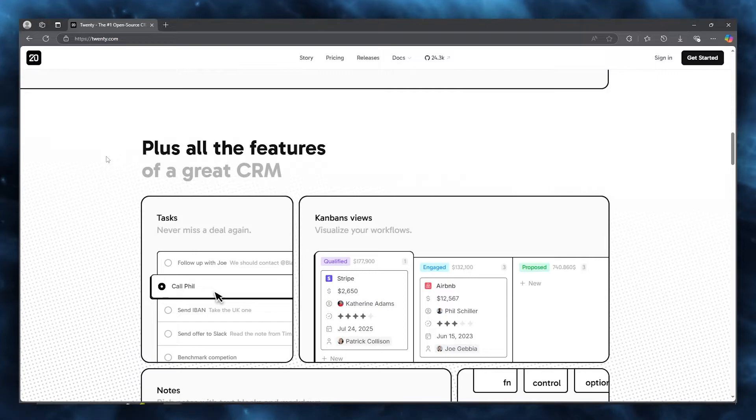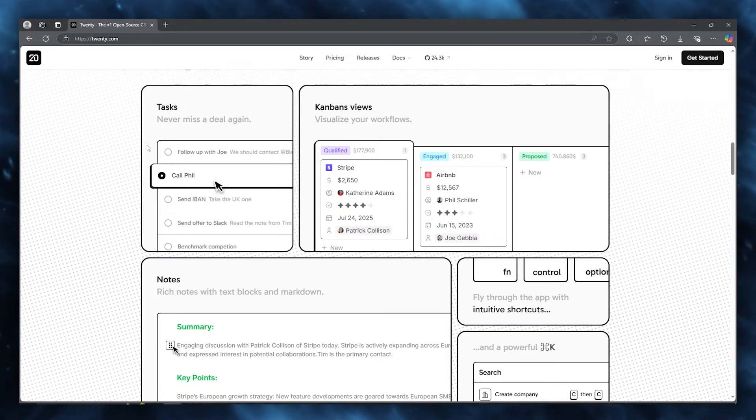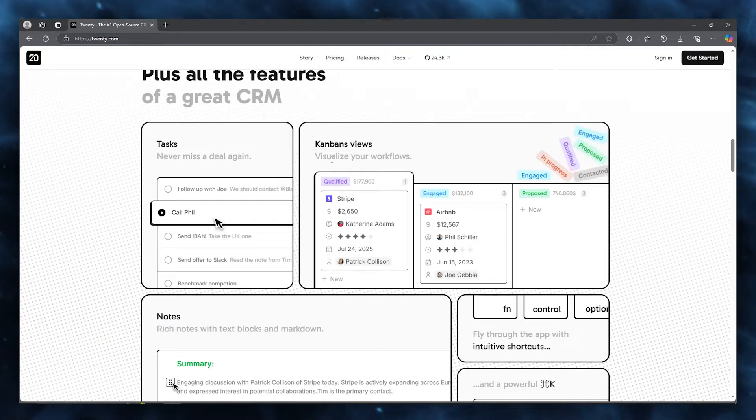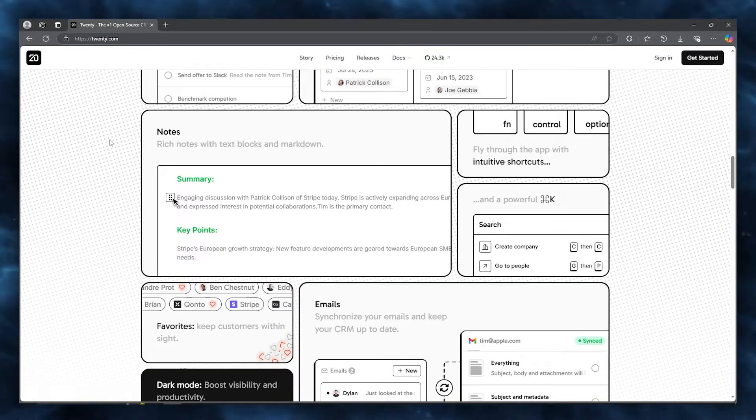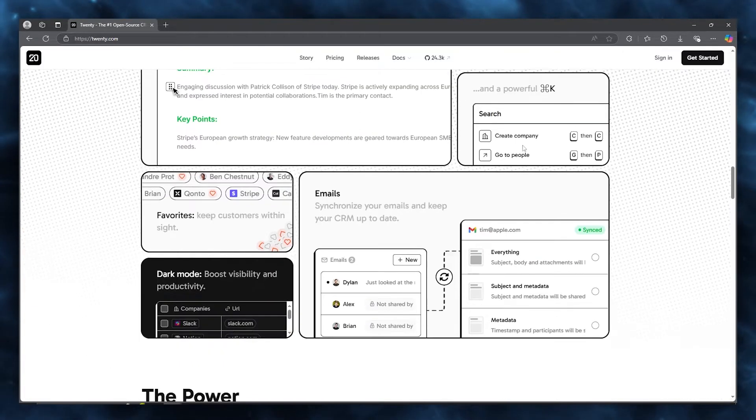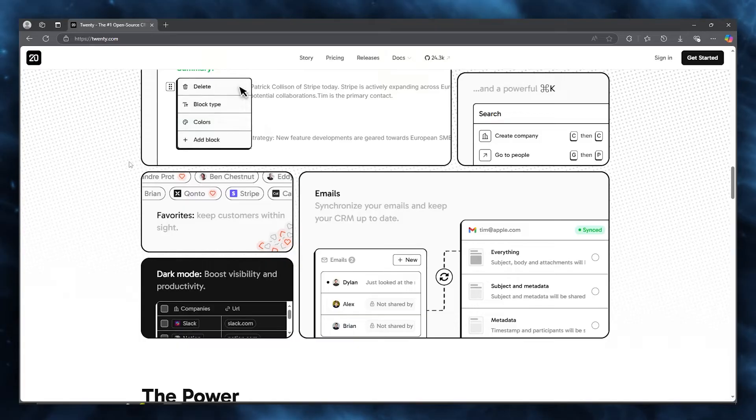Plus all the features of a great CRM. You get tasks where you can never miss a deal again, Kanban views where you can visualize all of your workflows, rich notes with text blocks and markdown, and fly through the app with intuitive shortcuts and a powerful CRM rule.